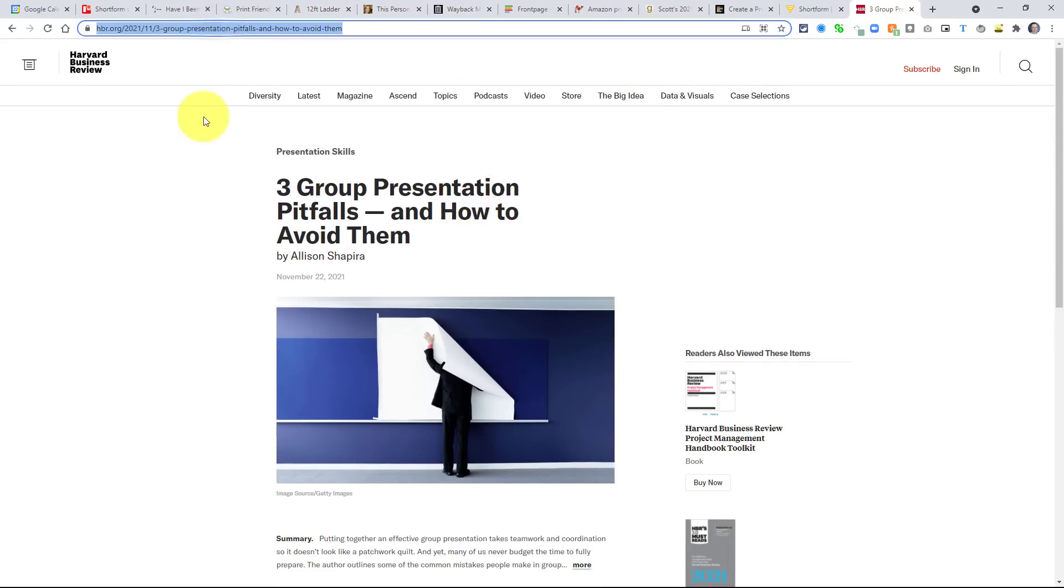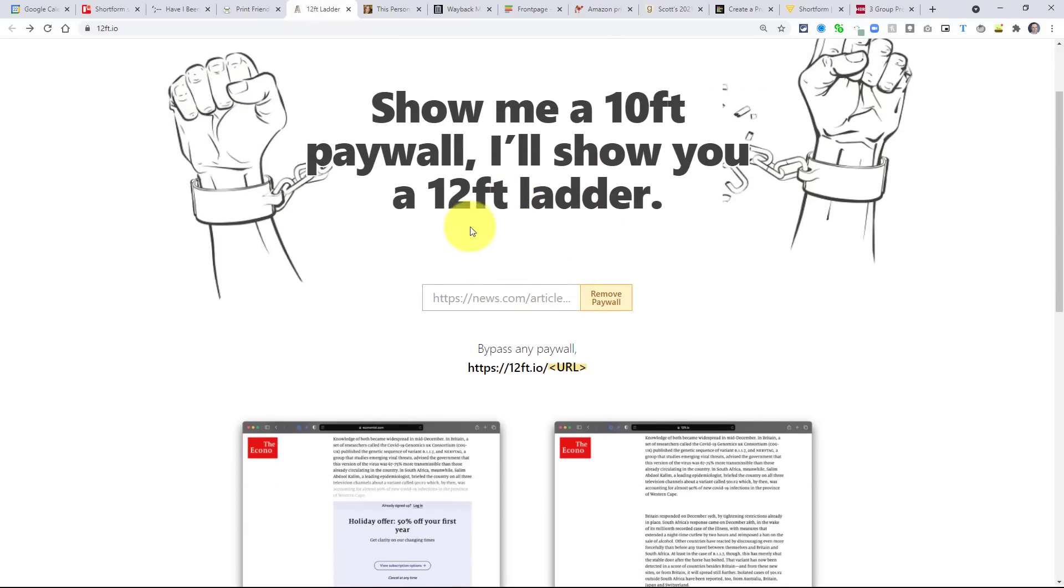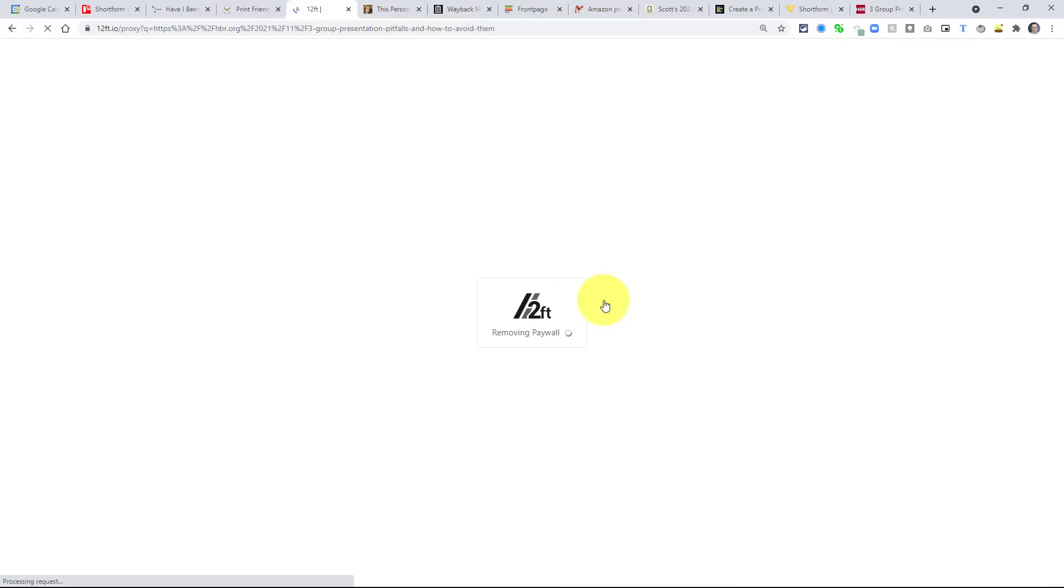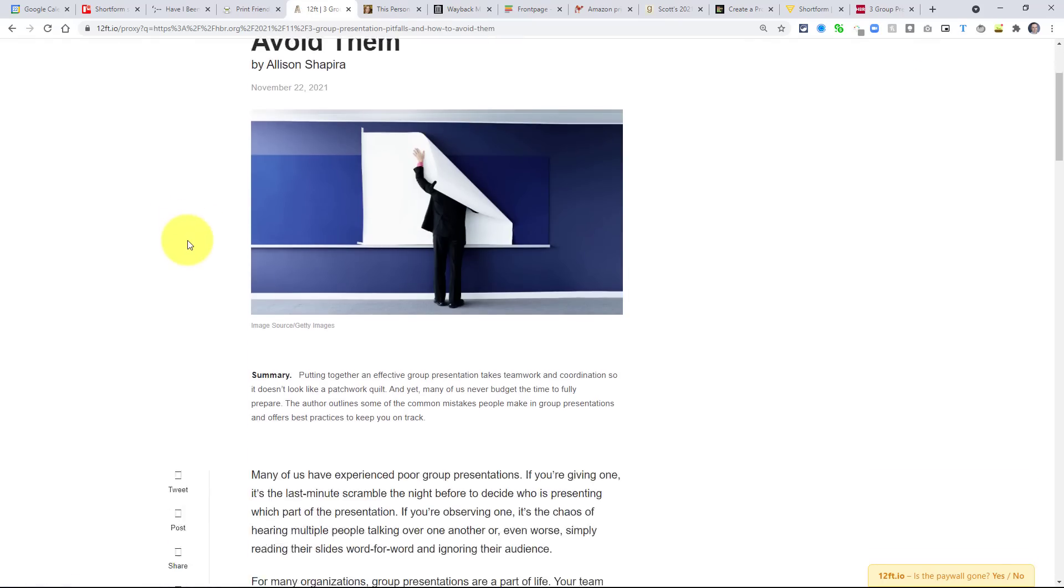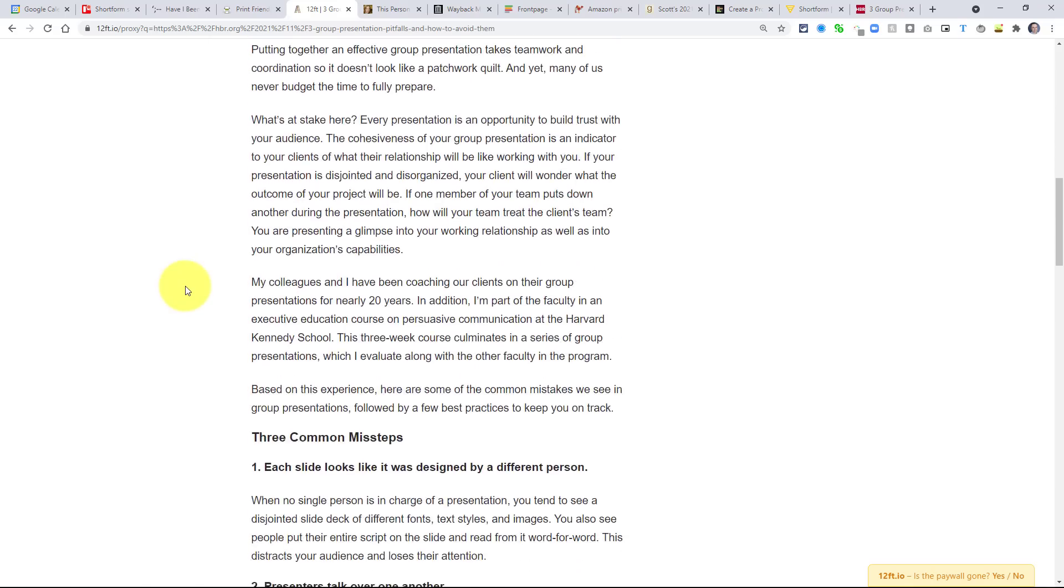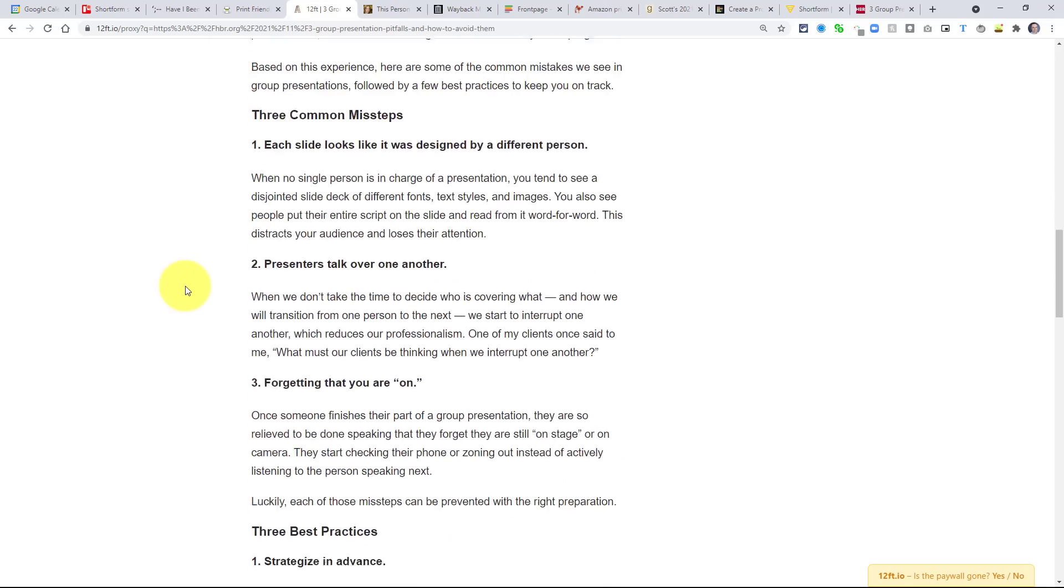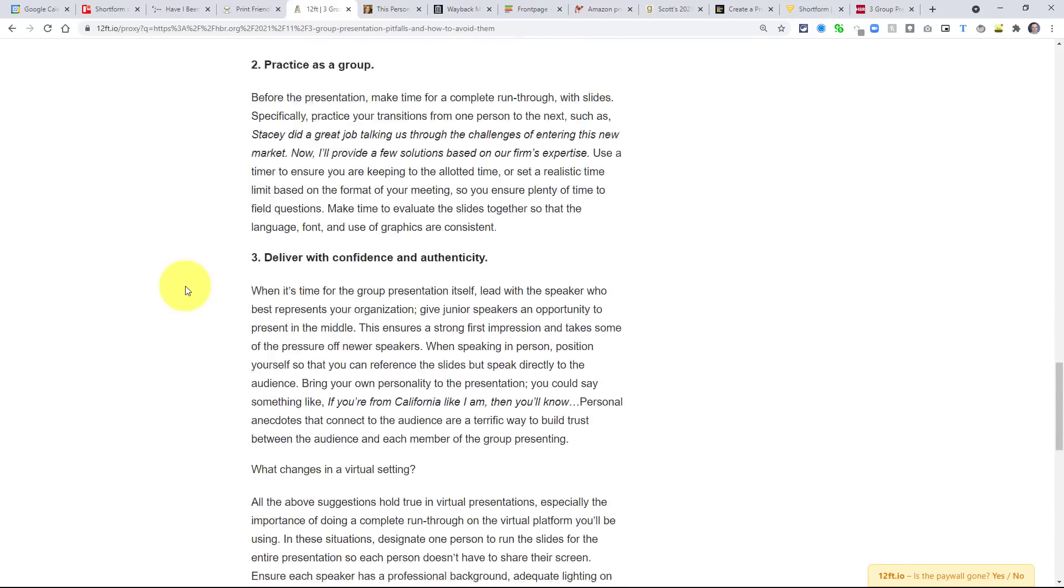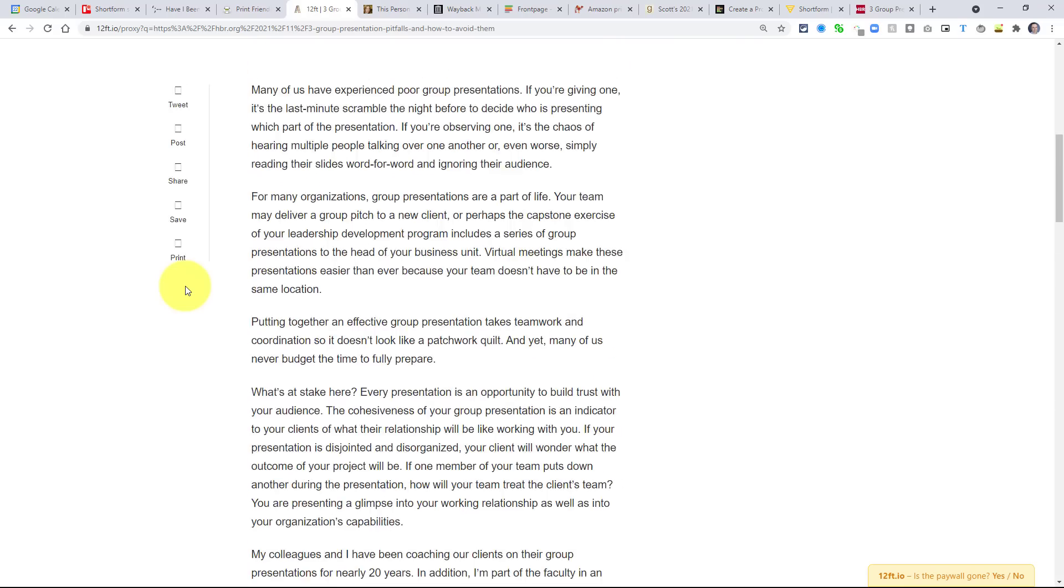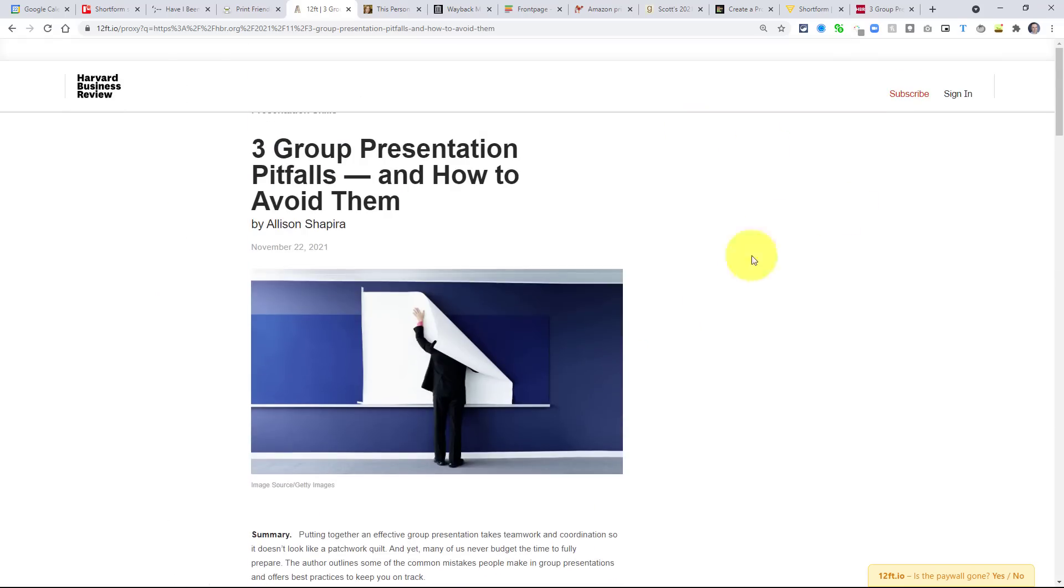What I'm gonna do is I'm gonna copy this URL, and I'm gonna come back to 12-foot ladder. Now, you actually don't even need to come to the website itself. All you need to do is actually put this little URL in front, the 12-foot.io URL in front of it, but I'm gonna paste it in here just for our example here, and I'm gonna say, remove the paywall. And what it's gonna do, it's gonna stay on that same tab, but now as I scroll down, I have no restrictions. I've got the entire article here in front of me, and the nice thing is that usually, it'll remove everything else, including the ads.